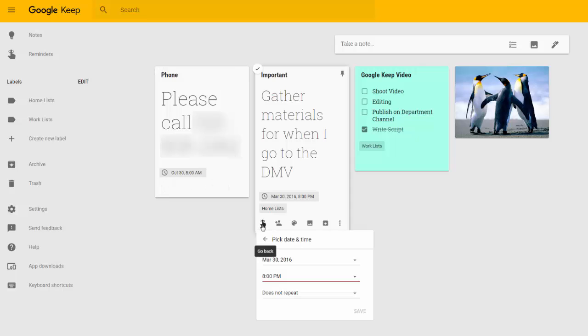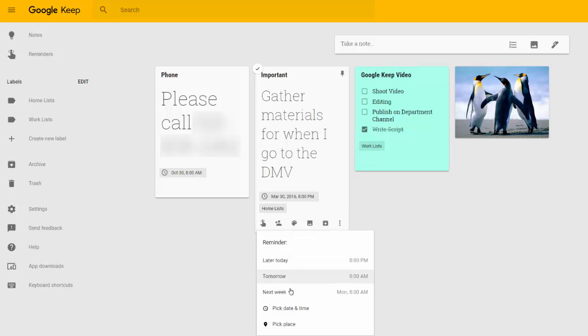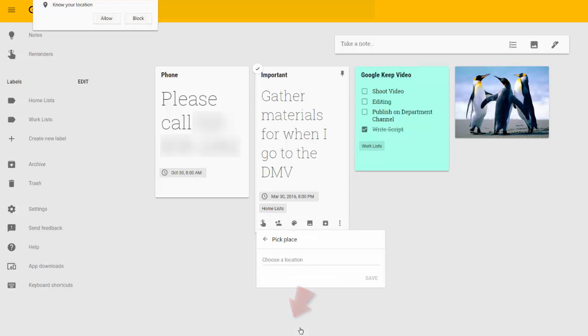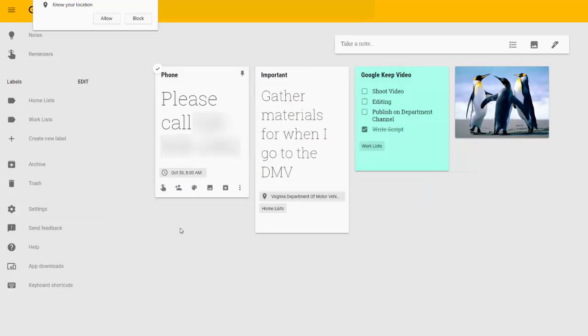So if we click Remind me, I can pick a place.